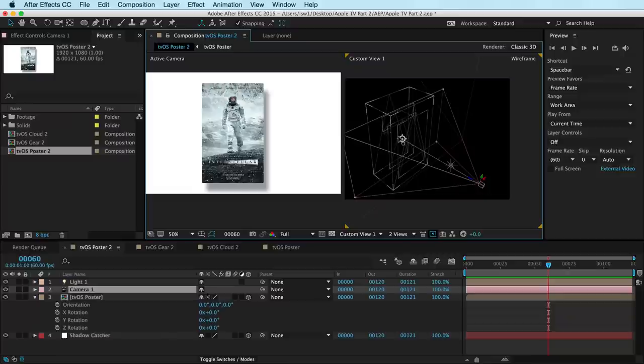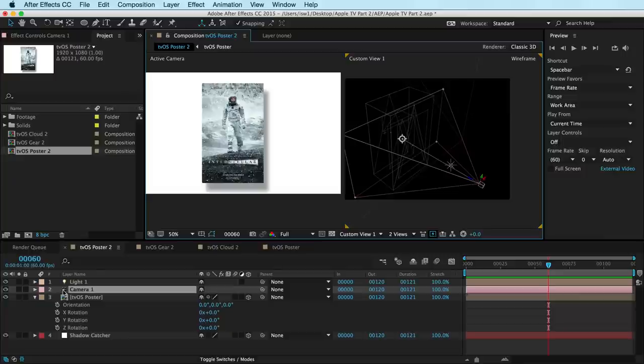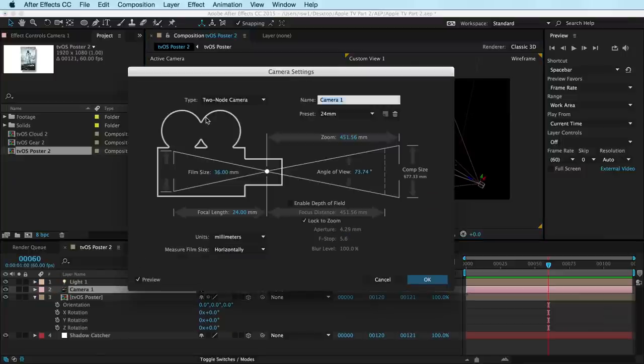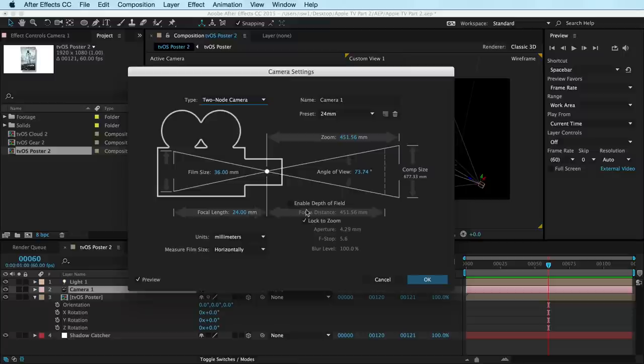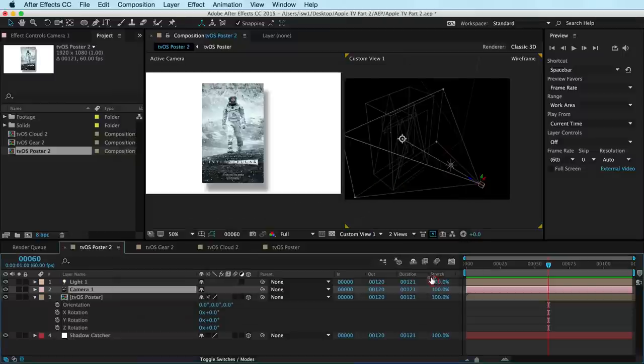And so essentially, the idea here is that we want this camera to rotate in a circular motion here while the point of interest is pointed at our object. Now make sure when you create your camera, you have a two node camera. This won't work on the one node camera, two node only. And this is cool because you could turn on depth of field. You could do all kinds of fun stuff here. But for now, we're just going to do this.